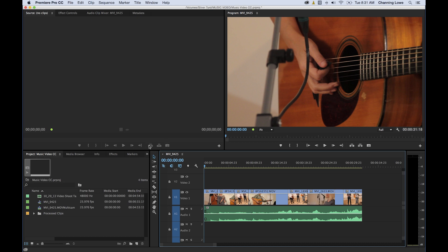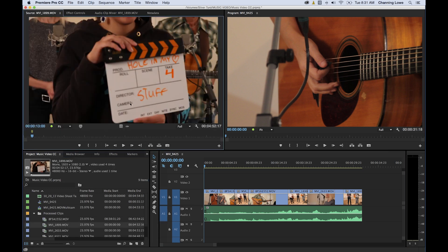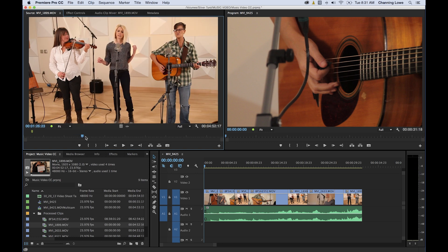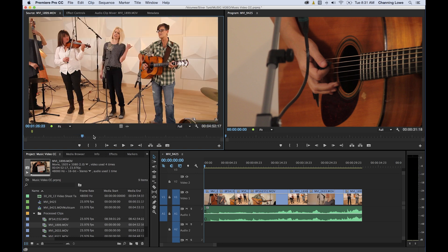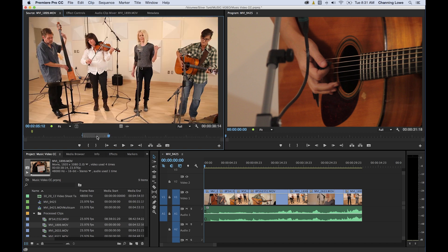We went over insert and overwrite quickly before, so I'm just going to quickly refresh that. When you load a clip into your source monitor, you can set in and out points on your clip — hit I for in point, O for out point — and you have this range that's going to be placed in the timeline. These two buttons, insert and overwrite, determine how that in and out point range gets placed into your timeline.